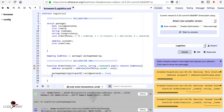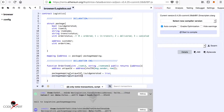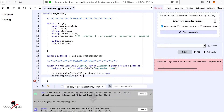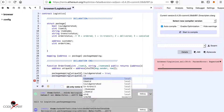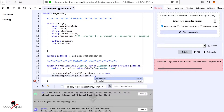Then we set the item ID and item name fields: packageMapping[uniqueID].itemID is equal to the itemID parameter passed into this function, and similarly packageMapping[uniqueID].itemName is set to the itemName parameter.